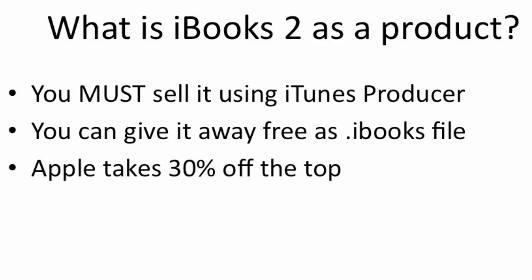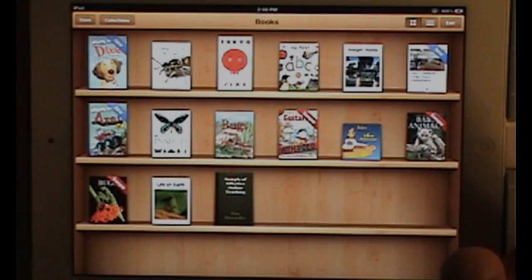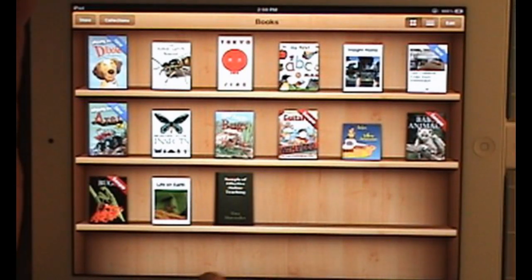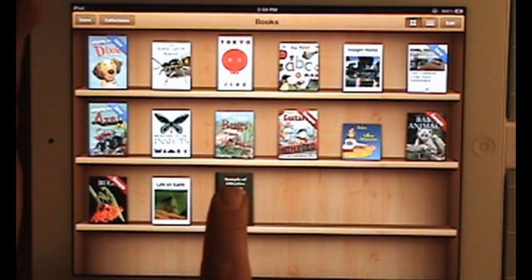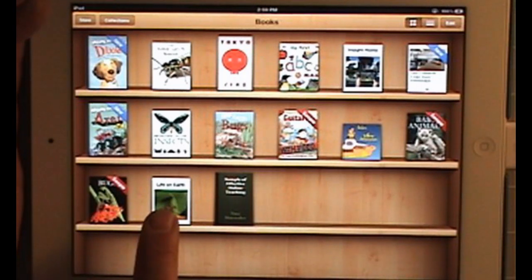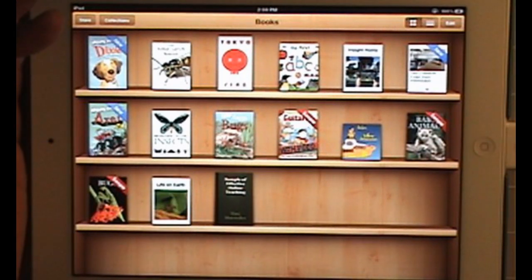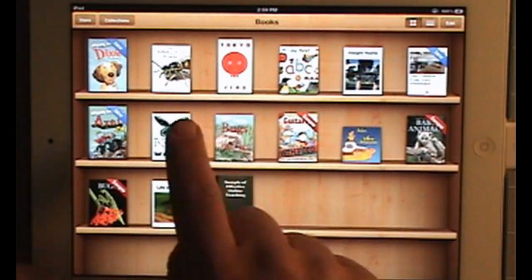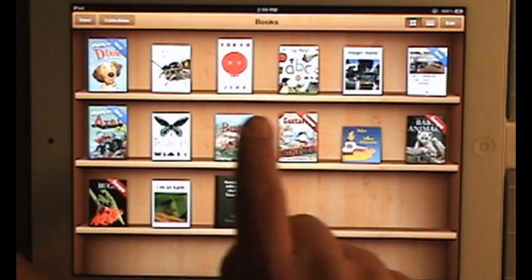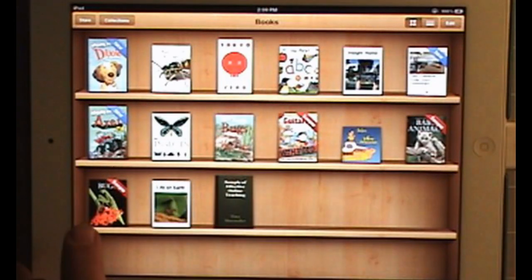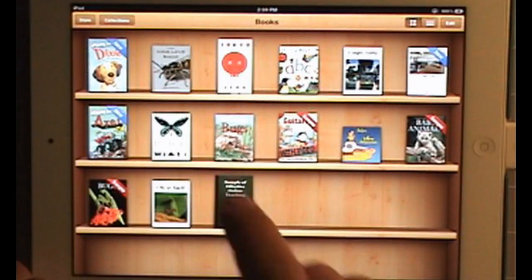Apple takes 30% off the top, depending on the market. This is the set of books on my bookshelf. Some of these are from professional publishers — Life on Earth, DK, Natural History and Sex. This is the book I want to take a look at, my Kids Love Bugs book.